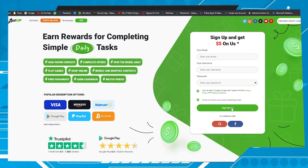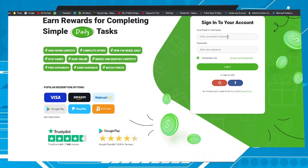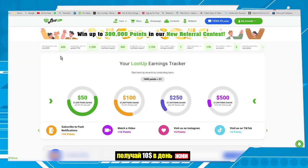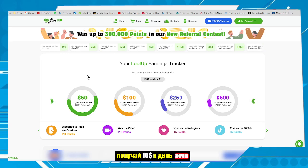Don't forget to click on the confirmation link sent to your inbox. After that, click on the 'Log In' option and put in the information you created. After account creation, you will see a page like this one — here we have several tasks to earn points.